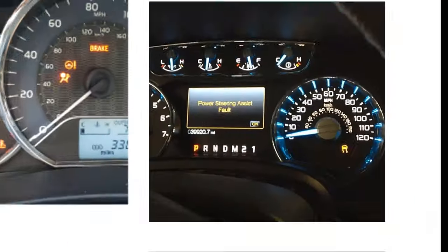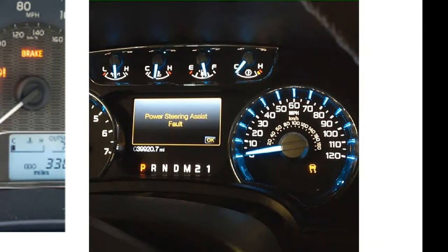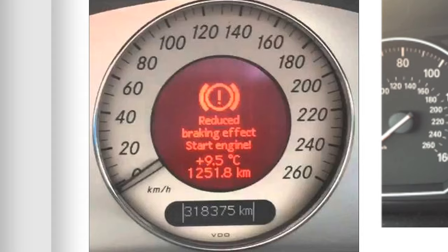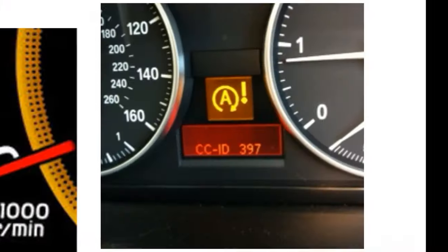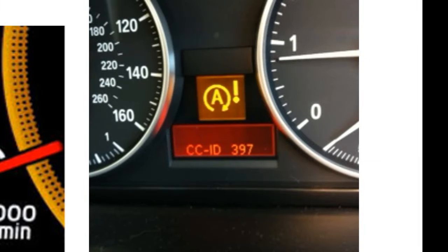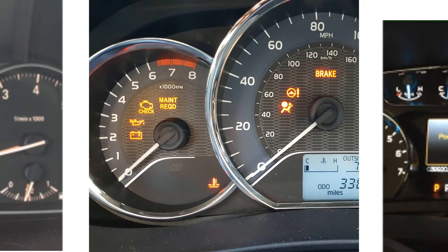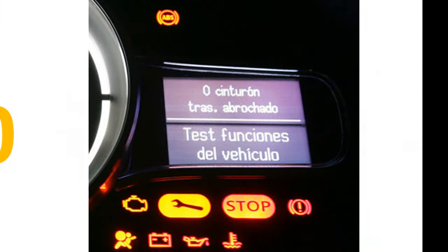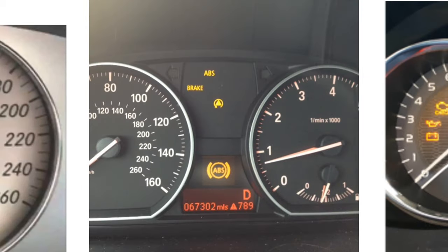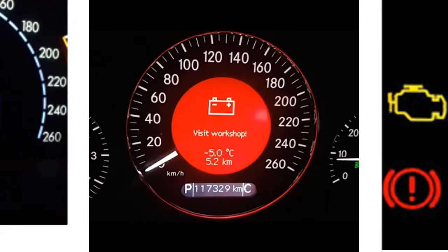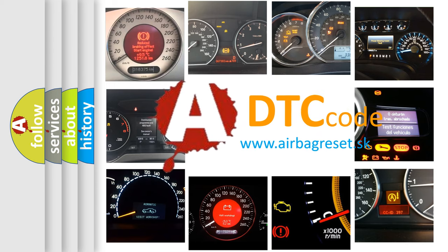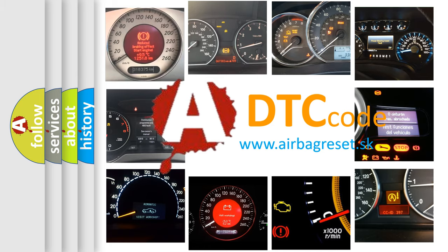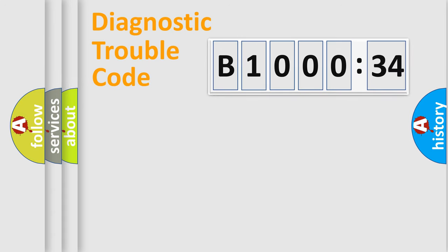Welcome to this video. Are you interested in why your vehicle diagnosis displays B100034? How is the error code interpreted by the vehicle? What does B100034 mean, or how to correct this fault? Today we will find answers to these questions together. Let's do this.